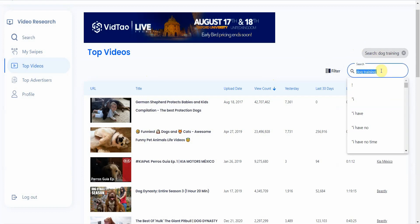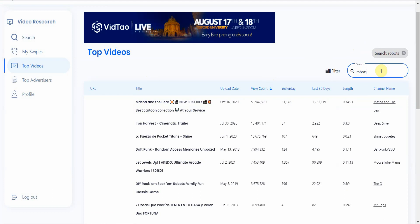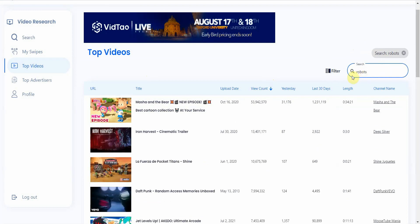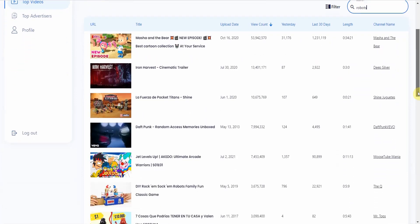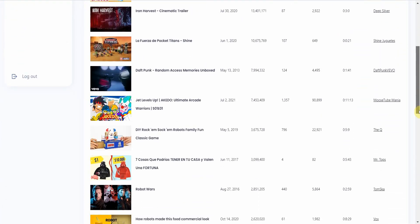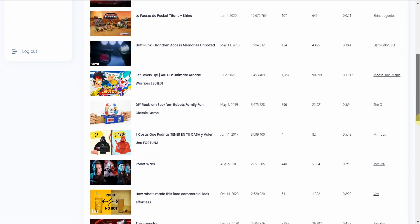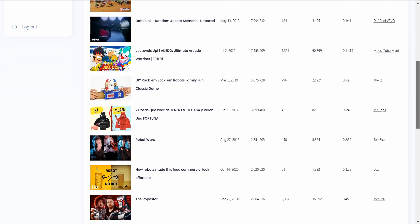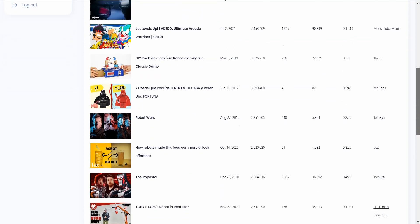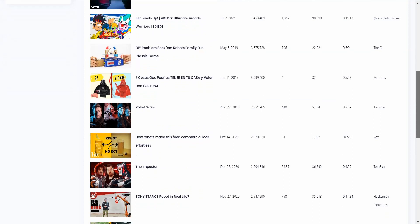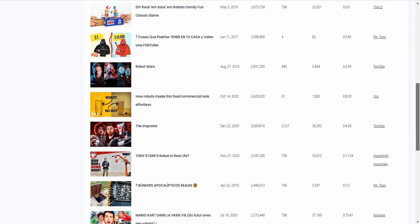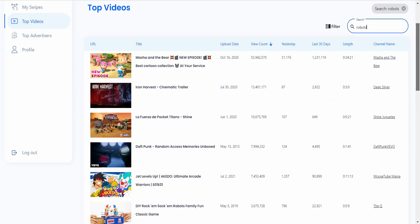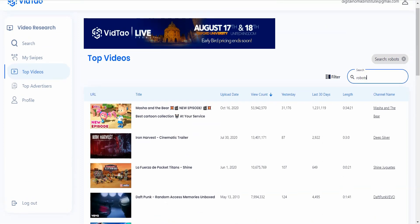Let me do another one. Let's go with robots. All right, so here's quite a mixed bunch of reviews. They have things like Robot Wars, Robot Making Drinks. You got Tony Stark's Robot in Real Life. You got maybe cartoons. So you have a mix of things here. So this gives you kind of a good idea of what's trending.